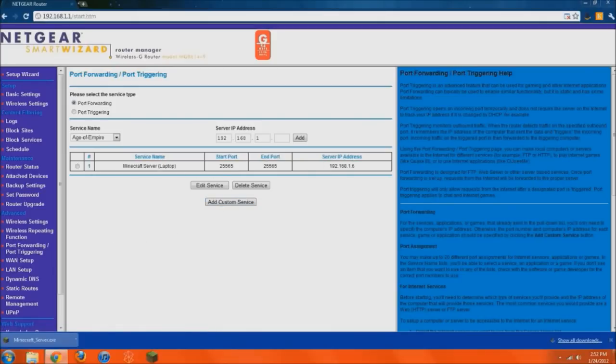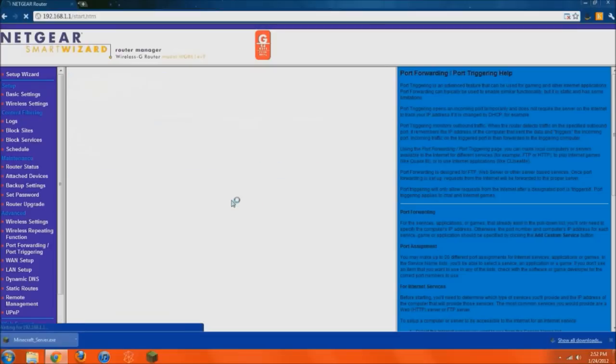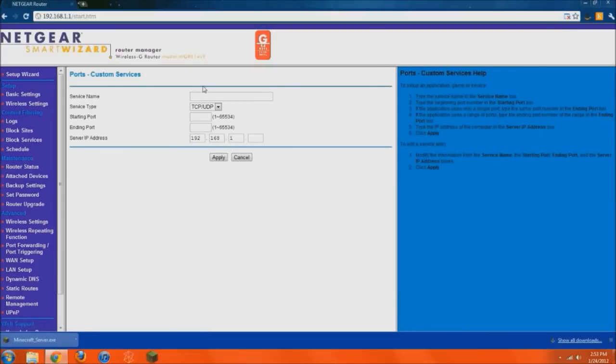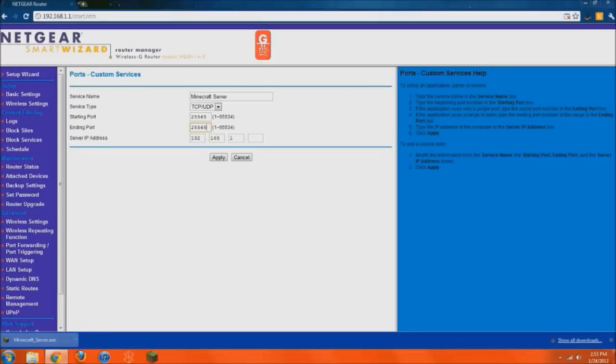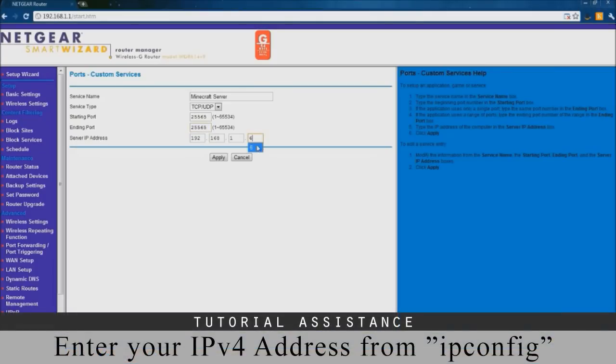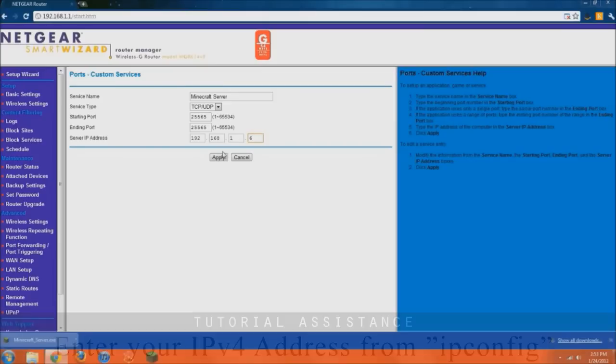And what we need to do is add a custom service. Now, you're going to want to call a Minecraft server or whatever, just something that you'll recognize it, something that you'll know what it's called. If you have the option for TCP and UDP, make sure you do them both. If you only have one or the other, you'll just have to make two. And for starting port and ending port, make sure you do 25565 and 25565 twice.